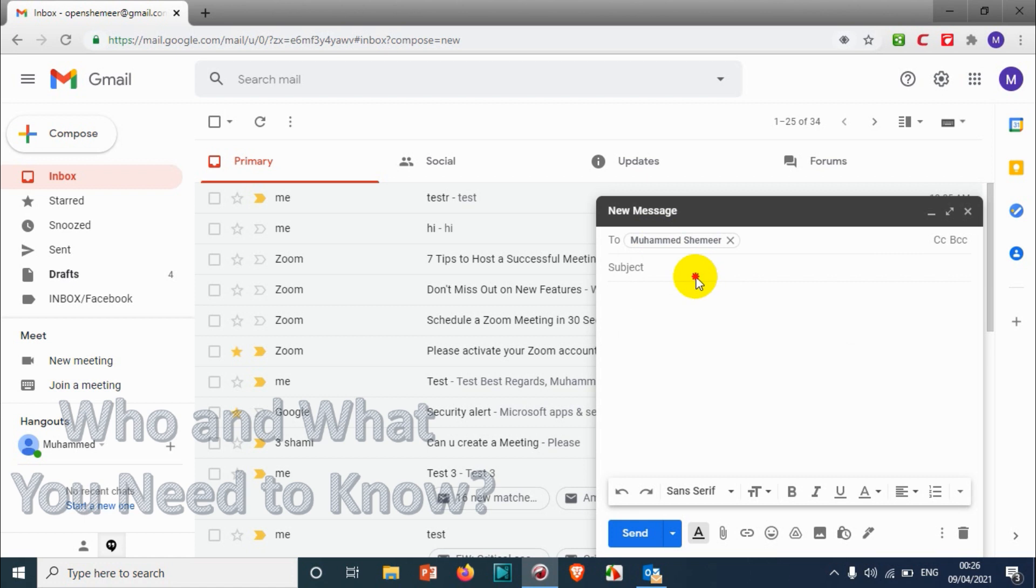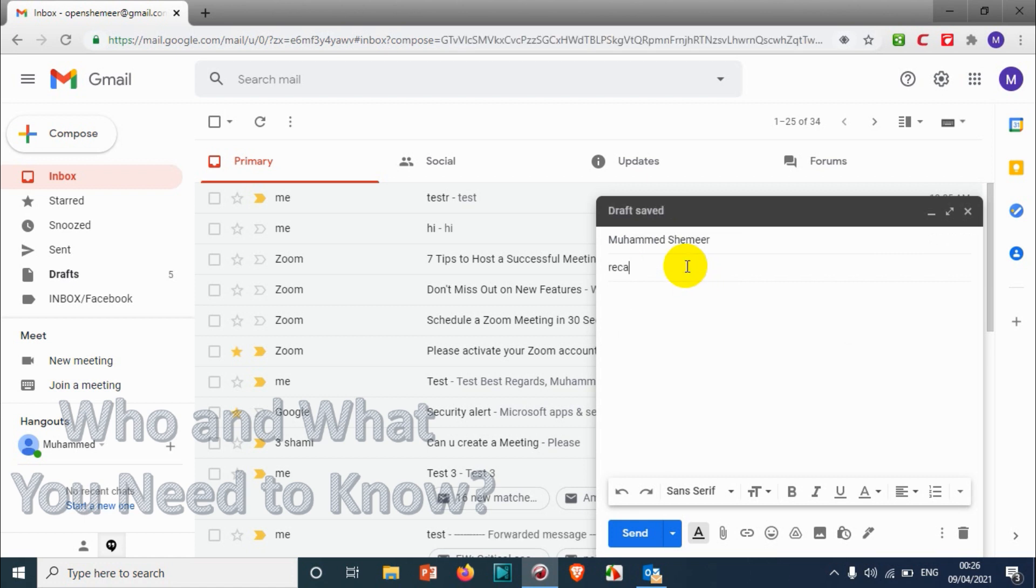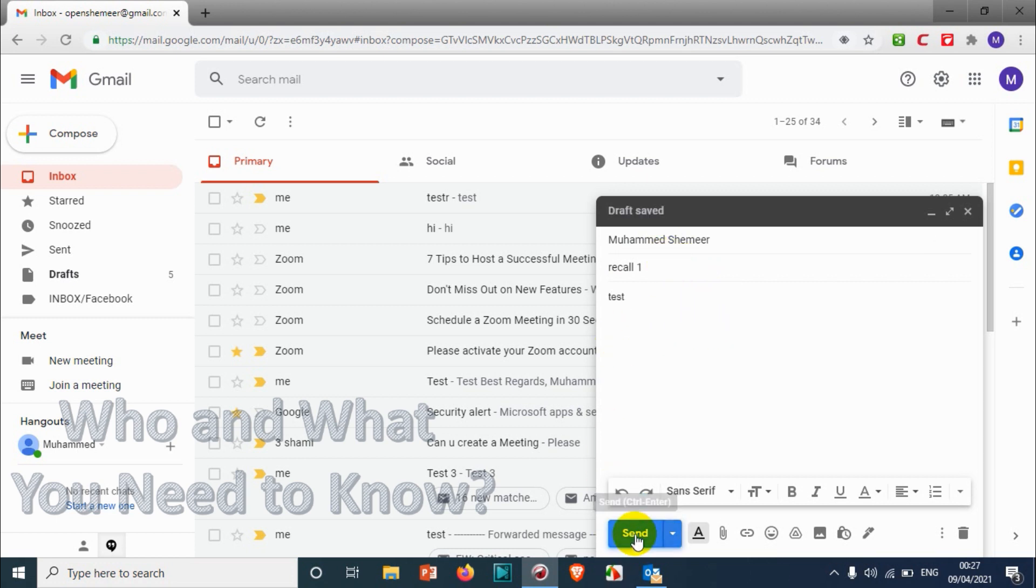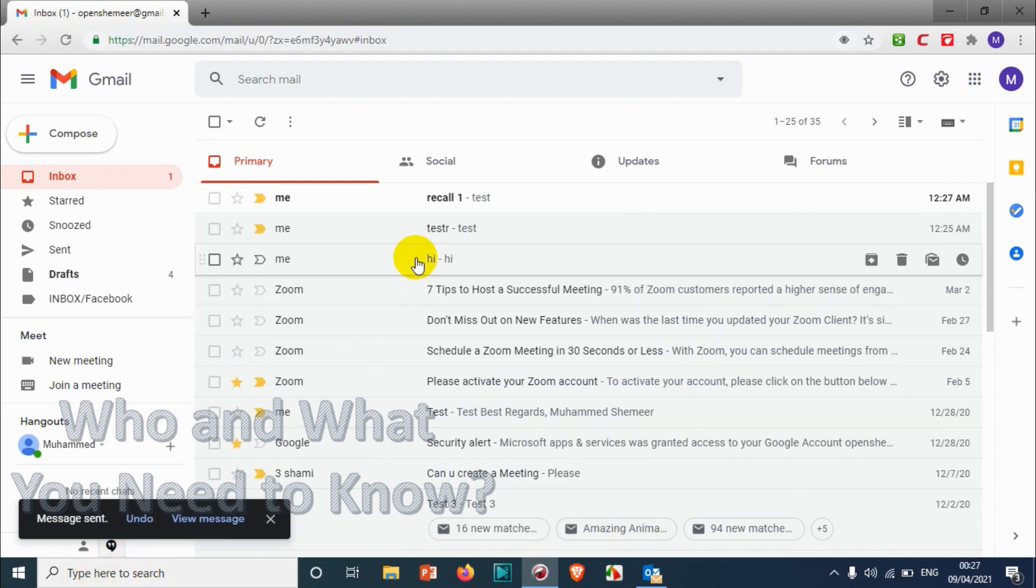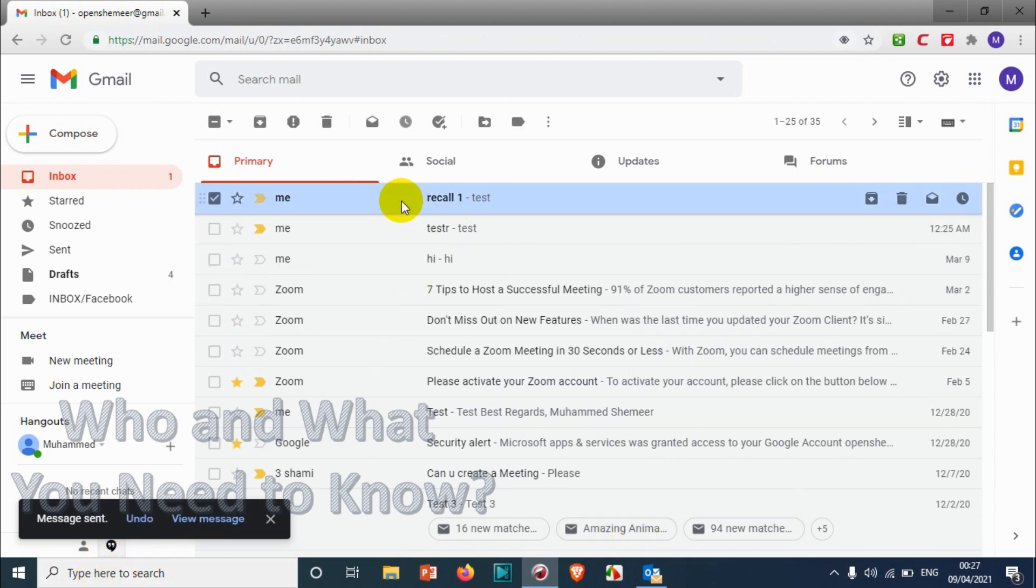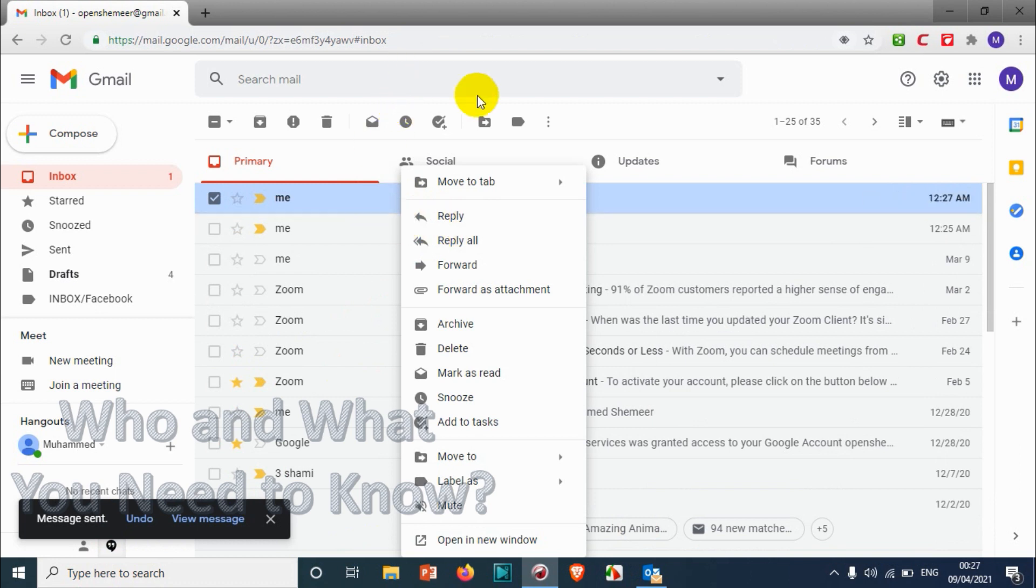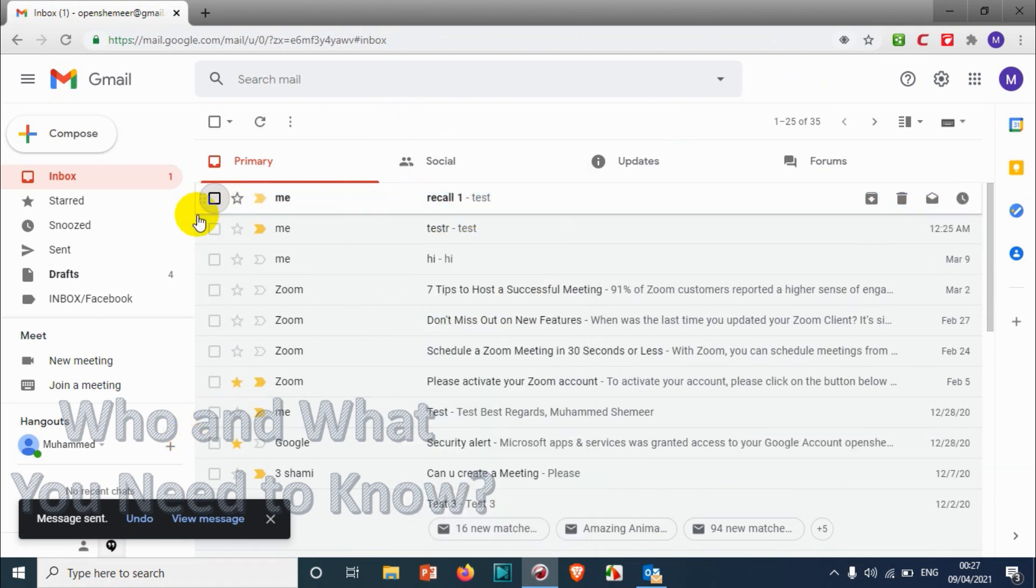Okay, I just clicked on send option. I received the mail already, you can see here. And since I have set 20 seconds as the time, I can just click on undo. Once I click undo, you'll see...